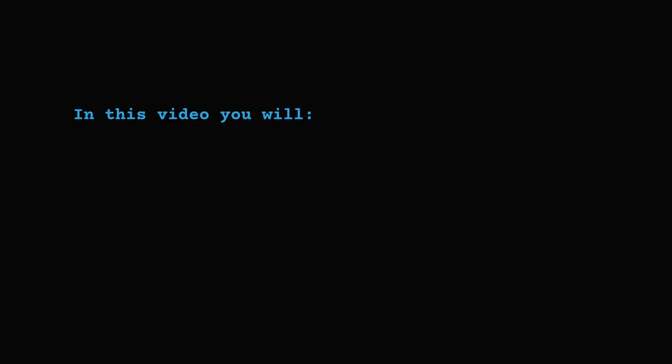In this video, we'll follow a simple path. First, check that Ollama is set up correctly, make sure a model like Llama 3.2 is pulled, and that the Ollama server is running.